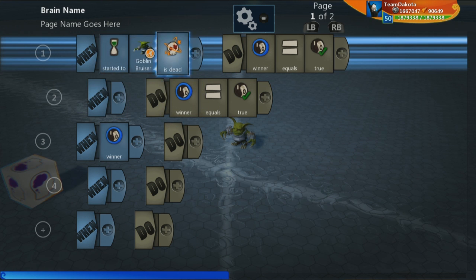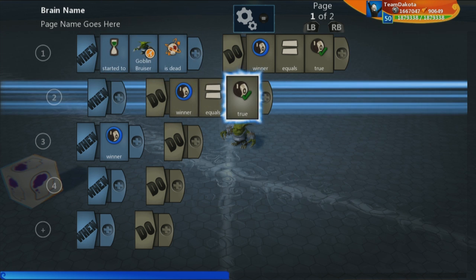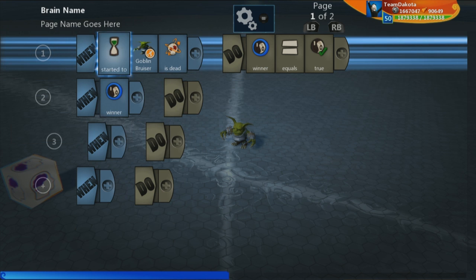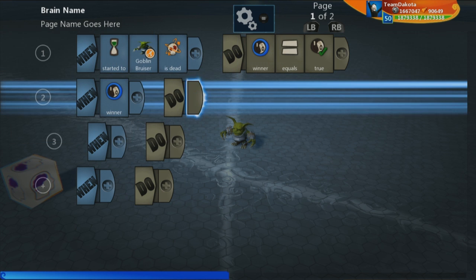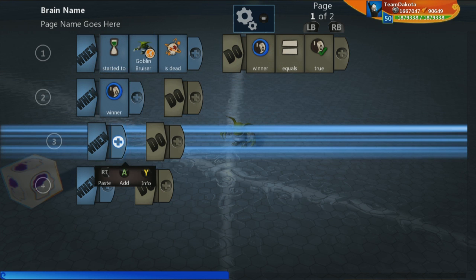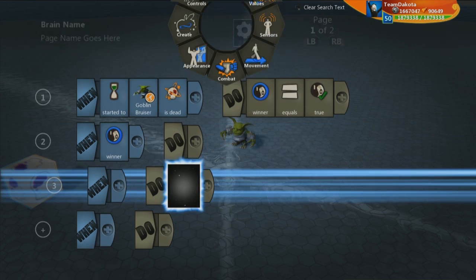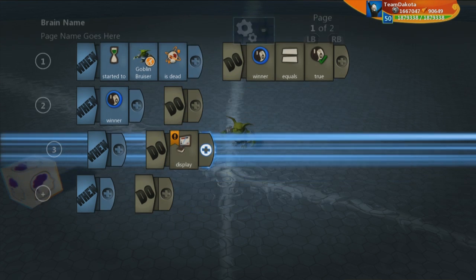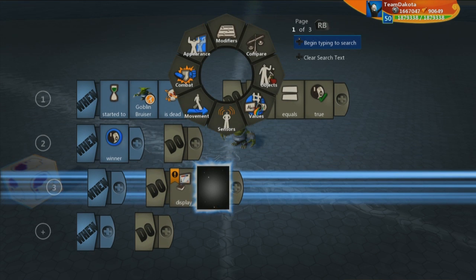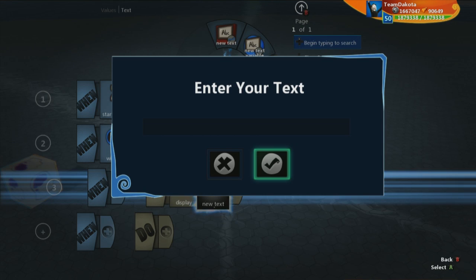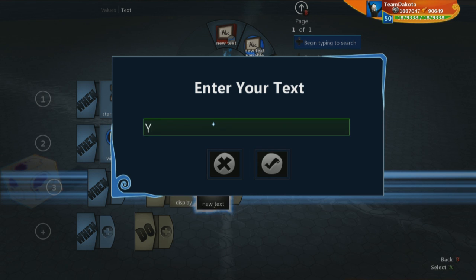So, this on the win side is inherited right here. But we could also just condense it down to one thing. So, then we have win winner. Do display. And we're going to bring some text here: you is winner.